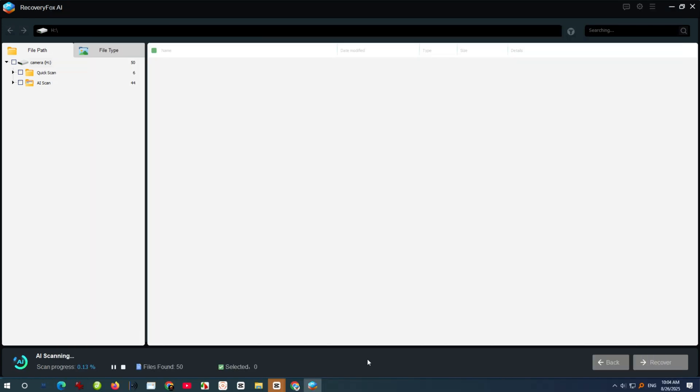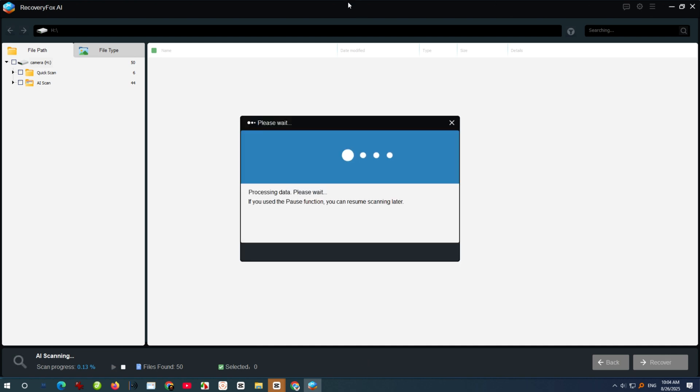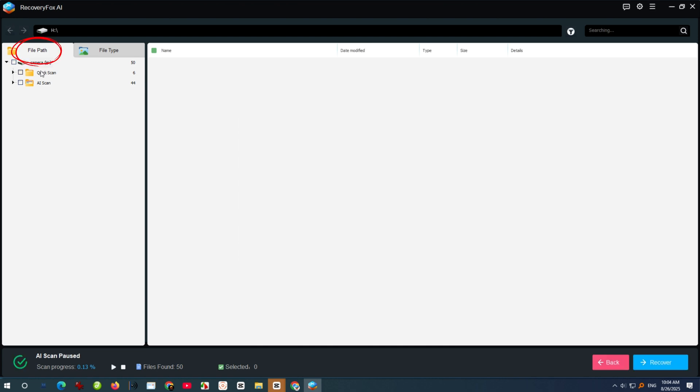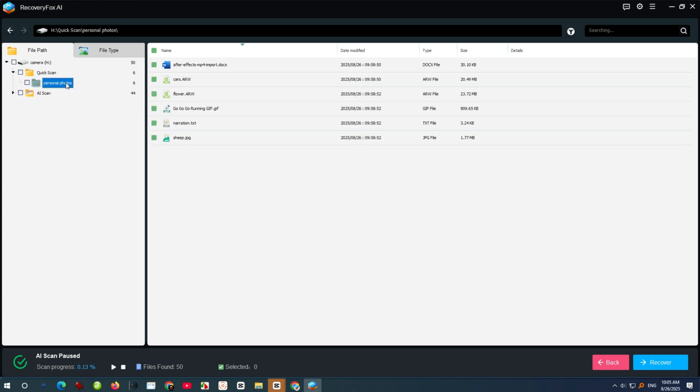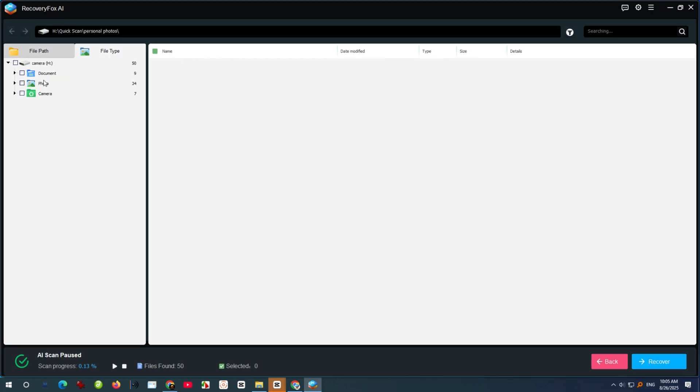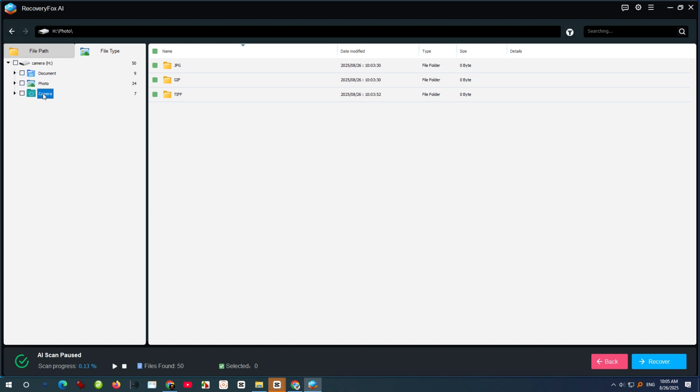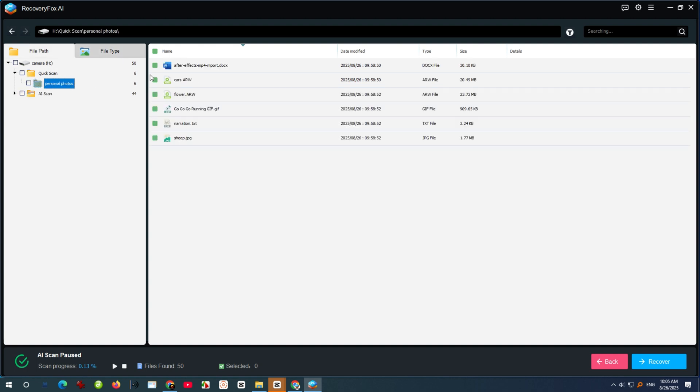During AI Scan, you can pause any time to preview and recover files. You can view results in two ways: by file path or by file type. Recently lost files will appear in the Quick Scan folder under file path, often with their original file names and folder structure. Files that have lost their names or are partially overwritten can still be found under file type, sorted by format.